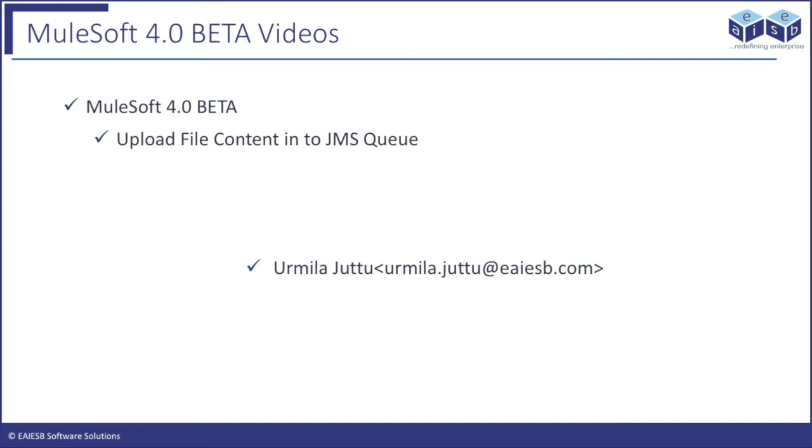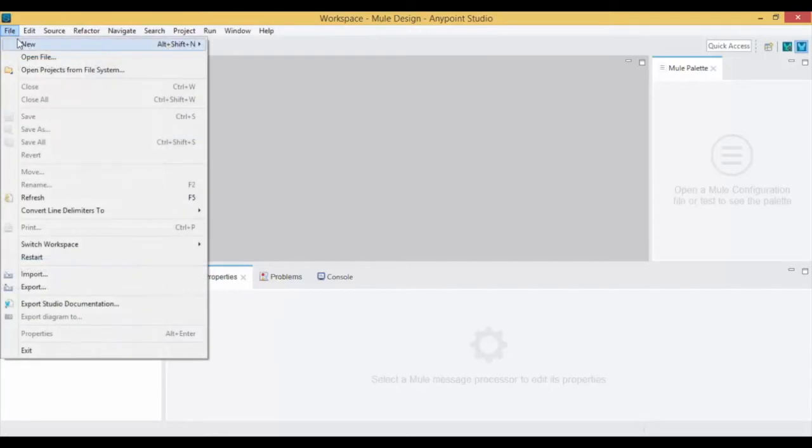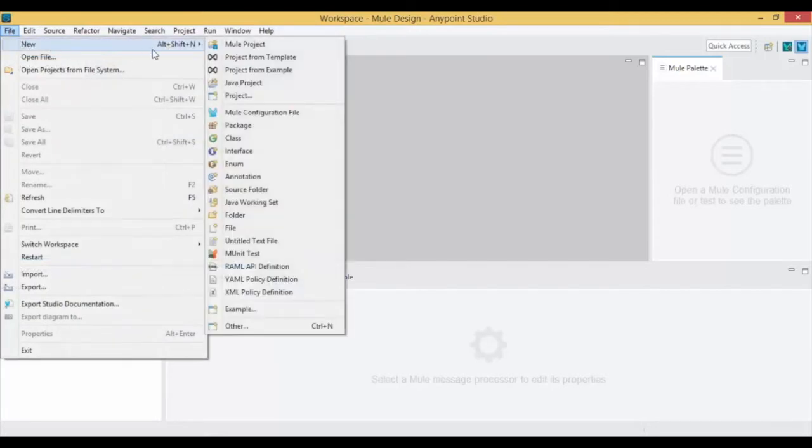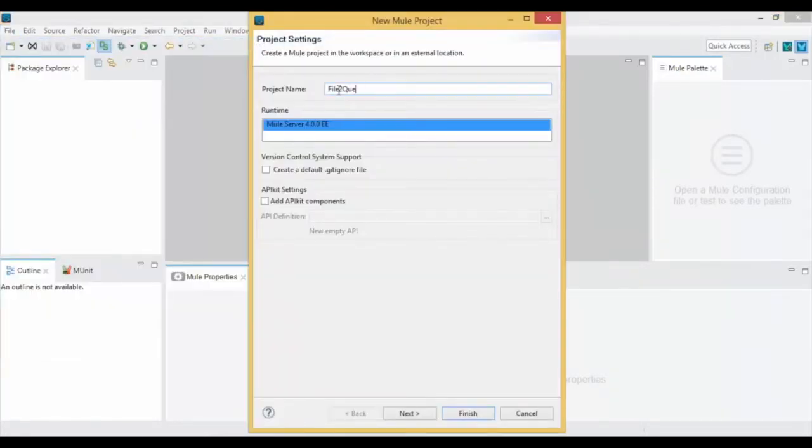Let's jump into the application development. Open Anypoint Studio, click on File, New Mule Project and give a project name. Click on Finish.